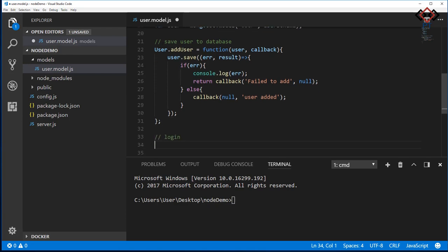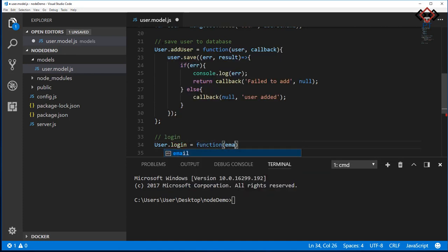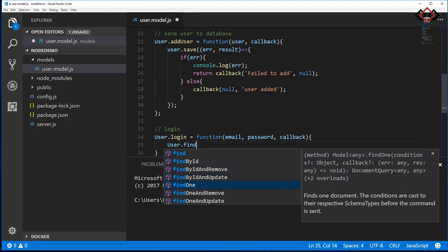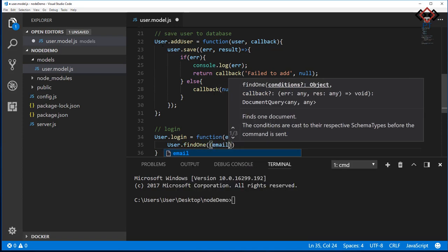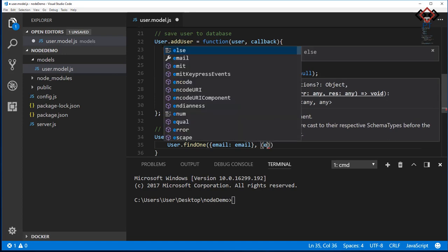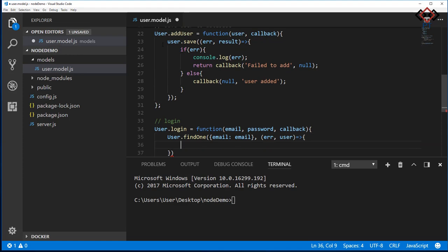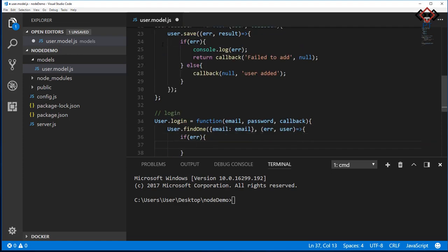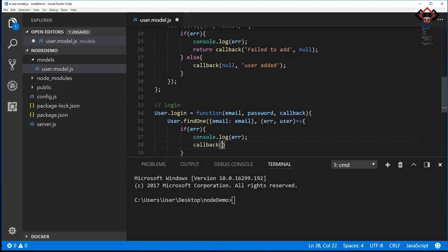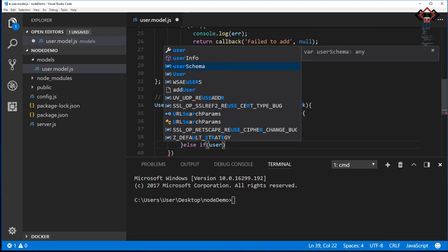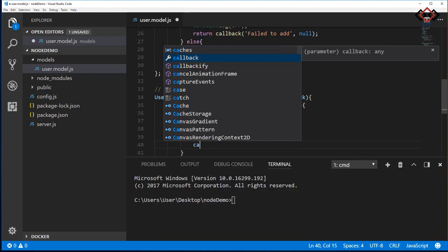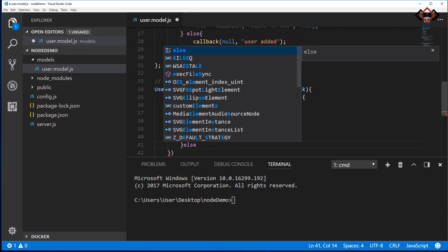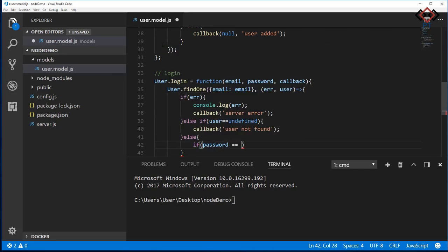Add another method for user login. I just take email, password, and a callback as function arguments. Inside this function, I query user by email using find one method of mongoose. Also, add a callback that will be executed after getting the response. Then check the response. If any error occurs, log it and send back server error. If get user as undefined, send back user not found as an error value.